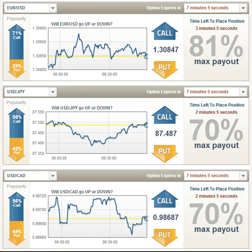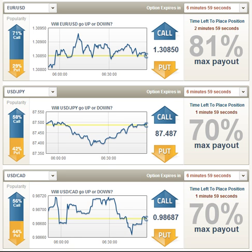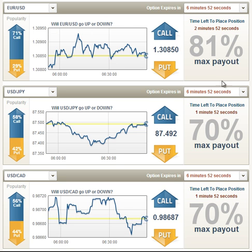Hello everybody and welcome to part two of our set of binary options experiments. I'll try and make this a short video. It's essentially a continuation of our first experiment, and this time what we're trying to do is establish the bars on the left which indicate what percentage of people have voted a particular way for a trade.